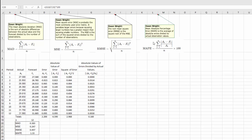For the MAPE, the Mean Absolute Percentage Error, again we're taking the summation from time period one to time period n of the difference between the actual at time period t minus the forecast, divided by the actual, and then we're taking the absolute value of that. We sum those up, divide by the number of periods, and multiply that times 100.